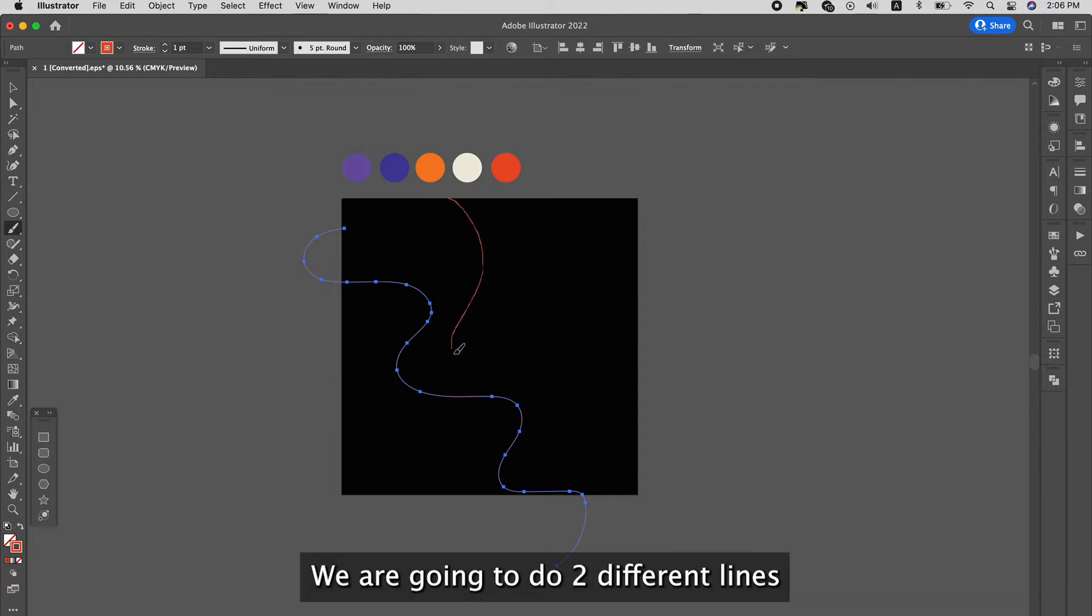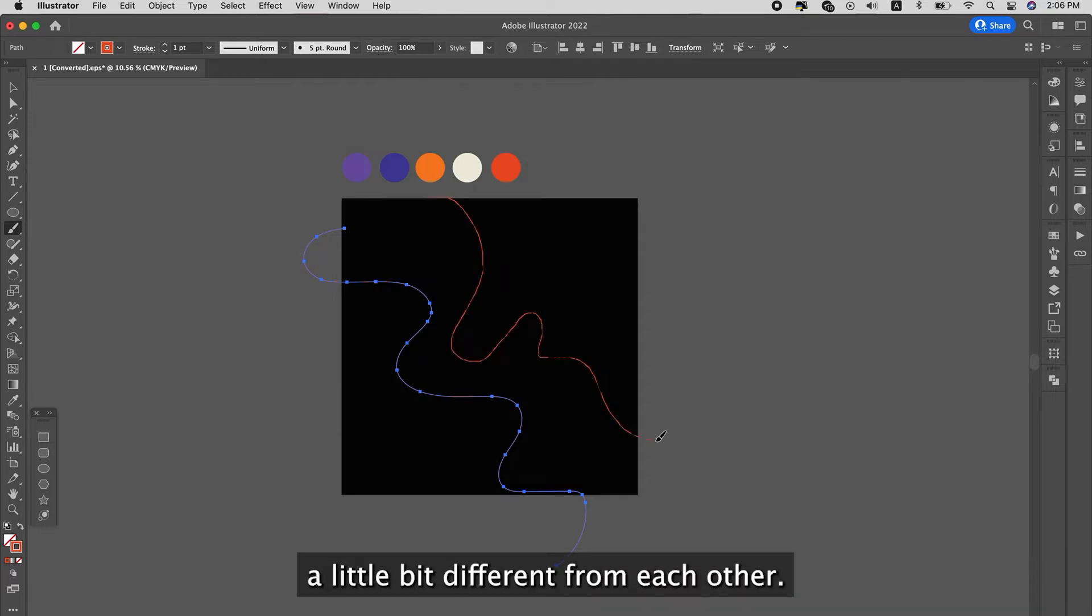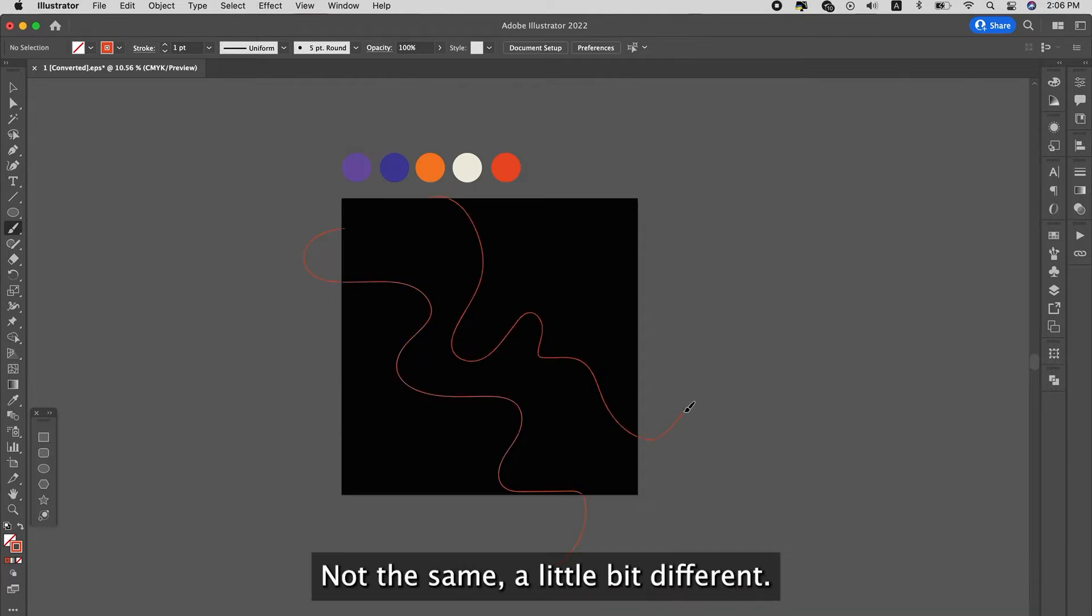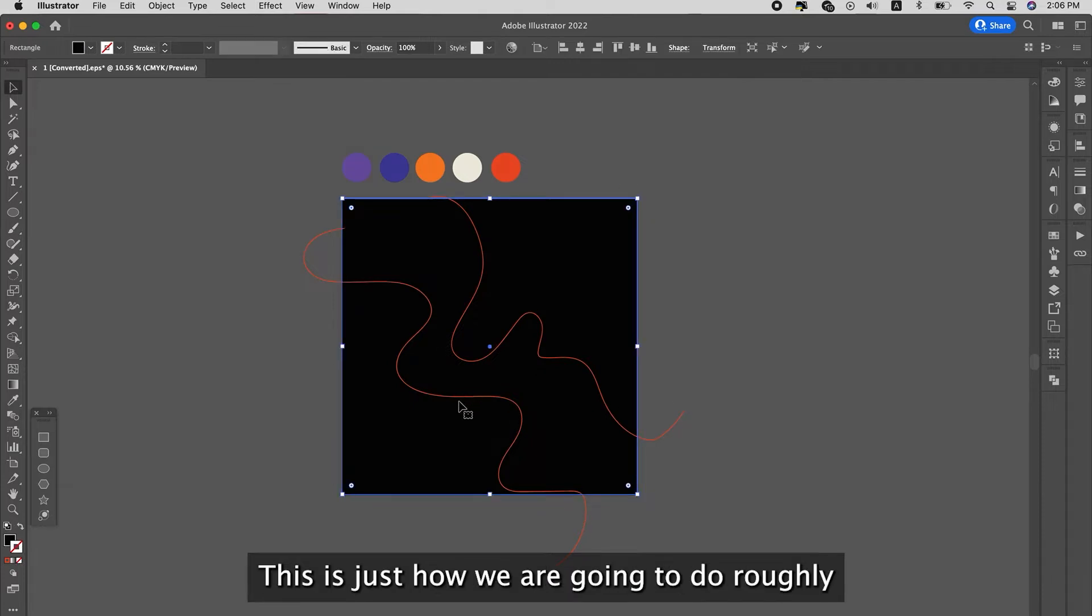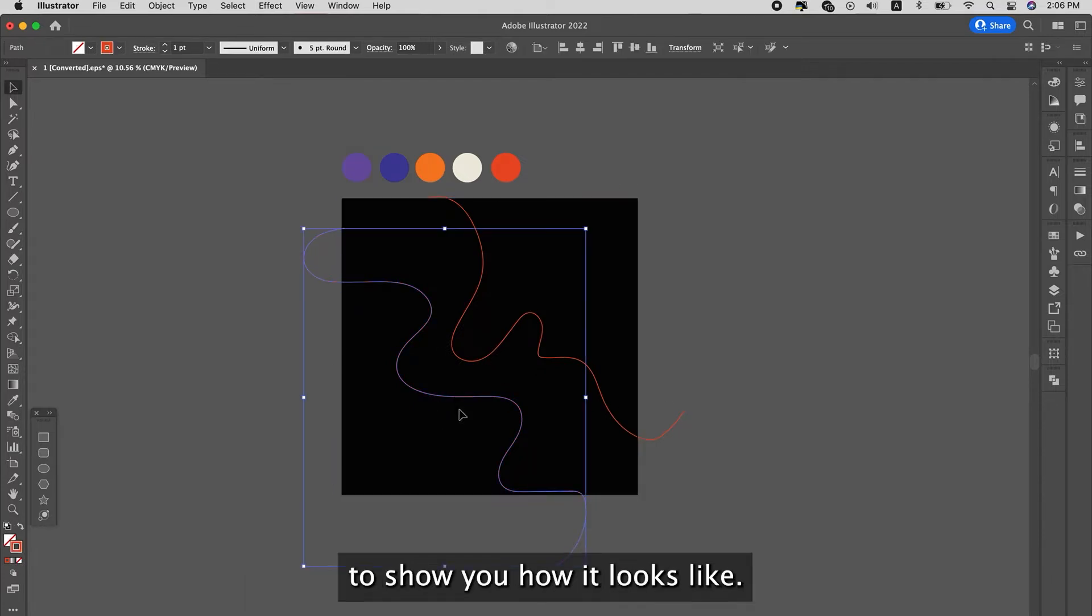We're going to do two different lines, a little bit different from each other, not the same, a little bit different. This is just how we're going to do it roughly to show you how it looks like.